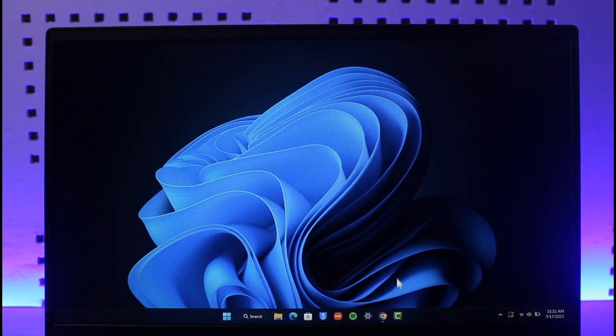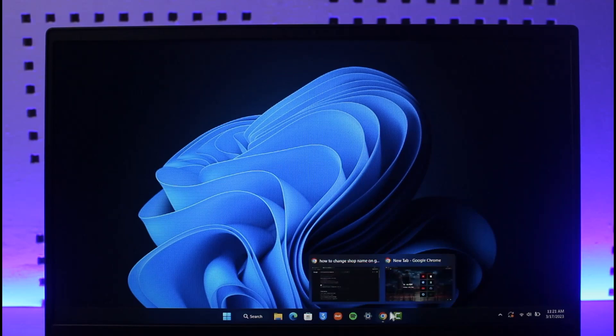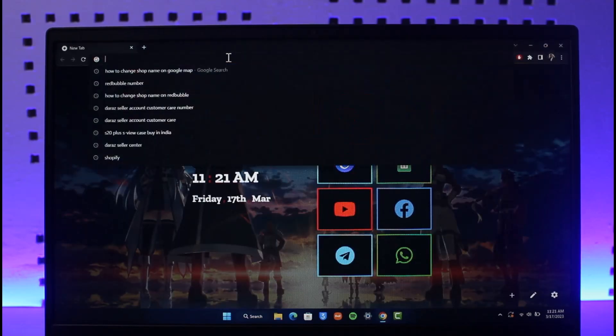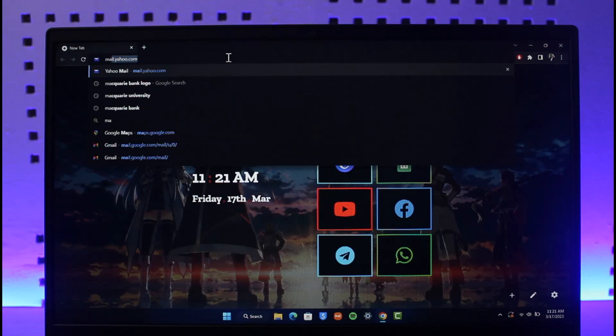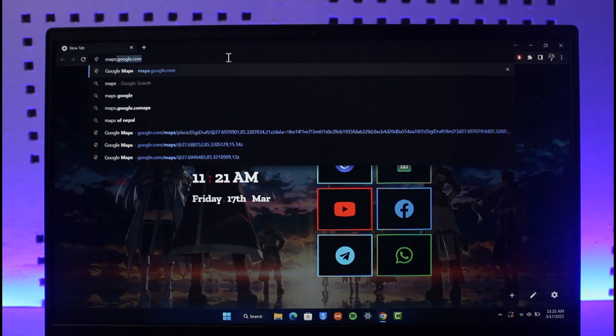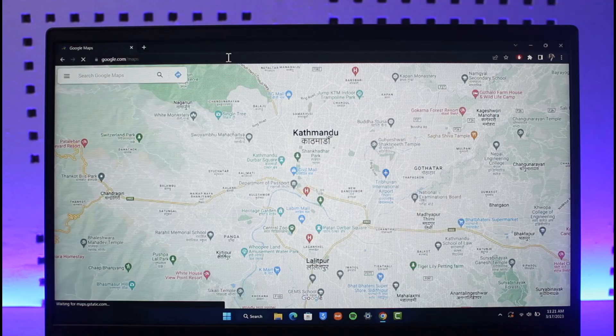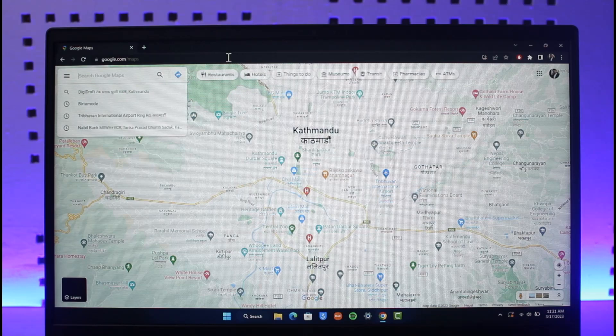Just go ahead and open up your browser, or you can open the Google Maps application, and then go to maps.google.com if you're using your browser.